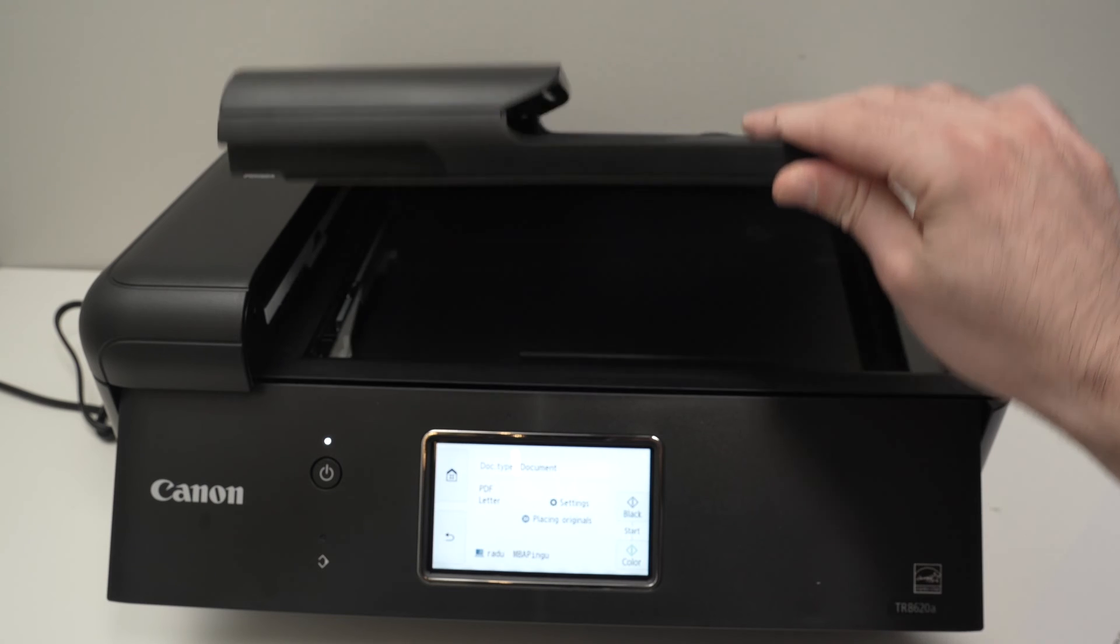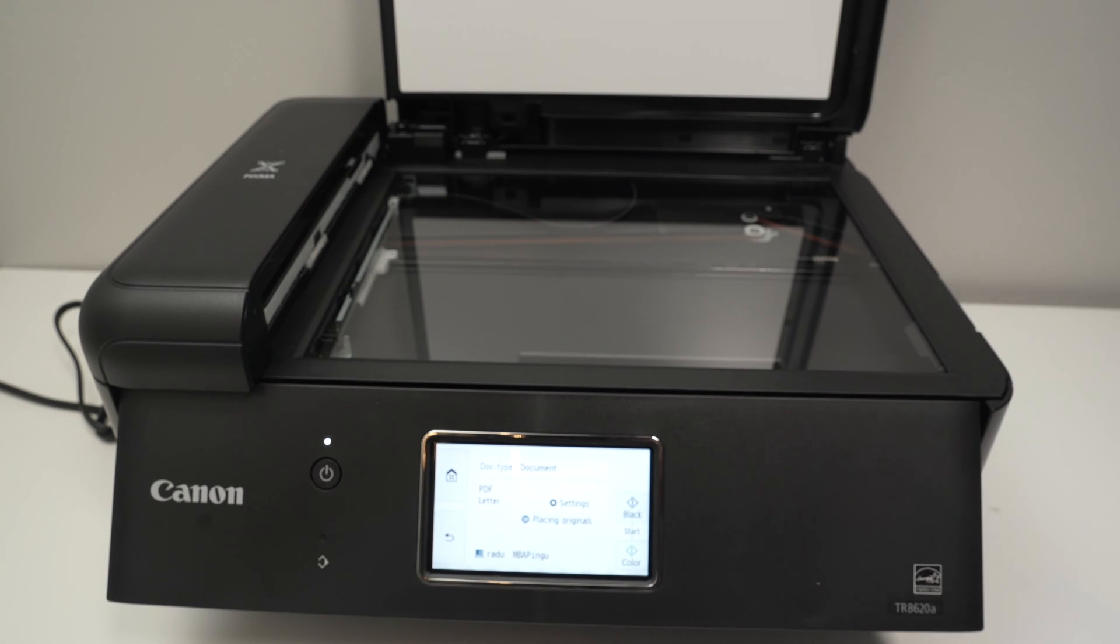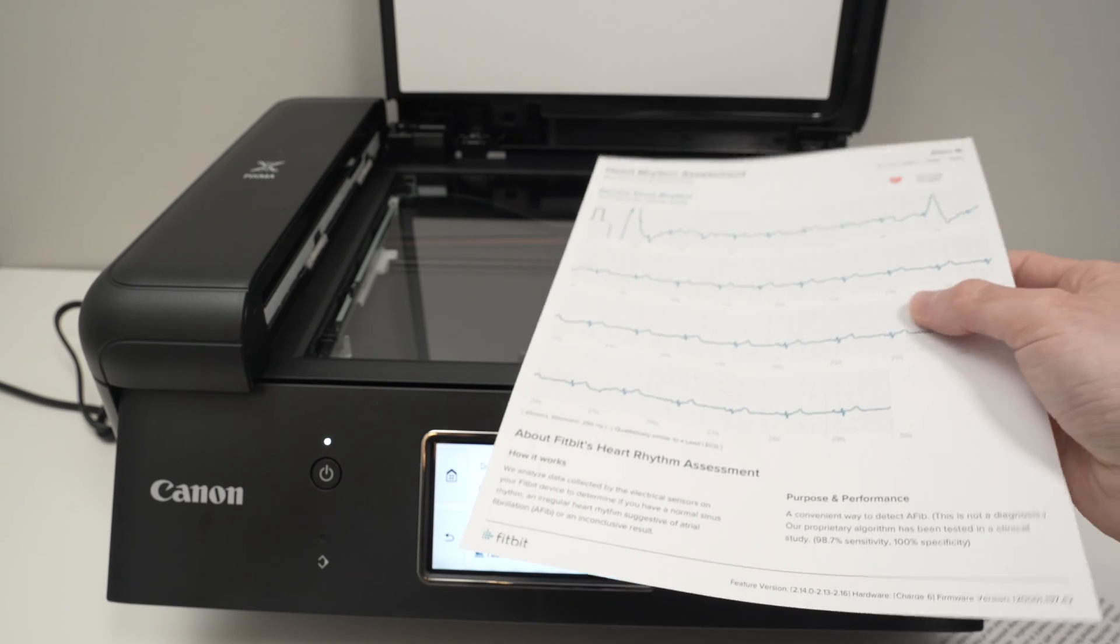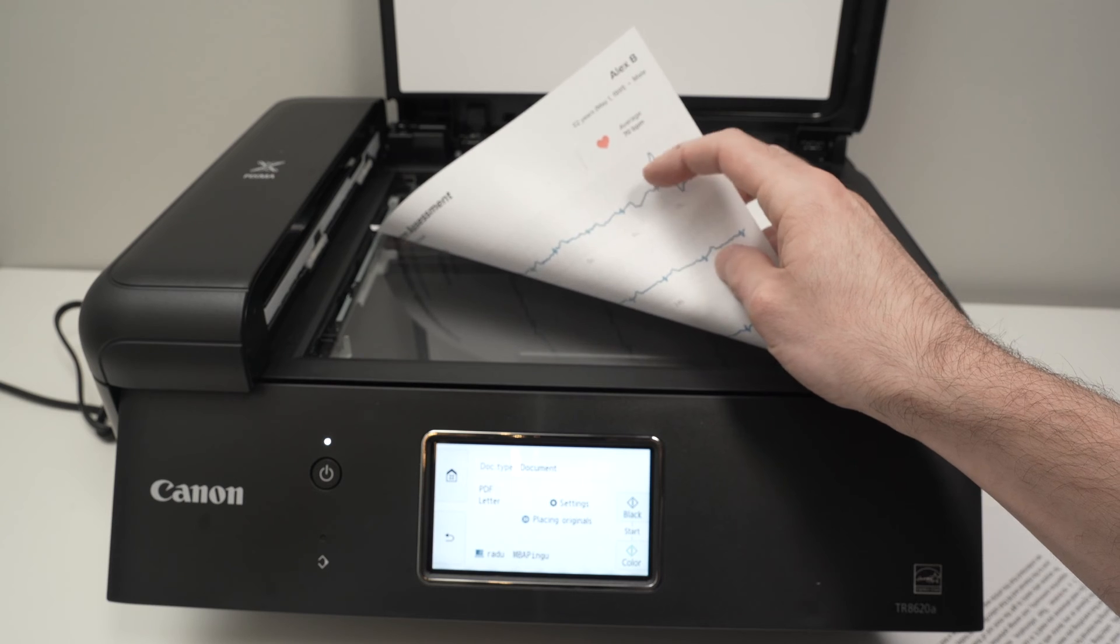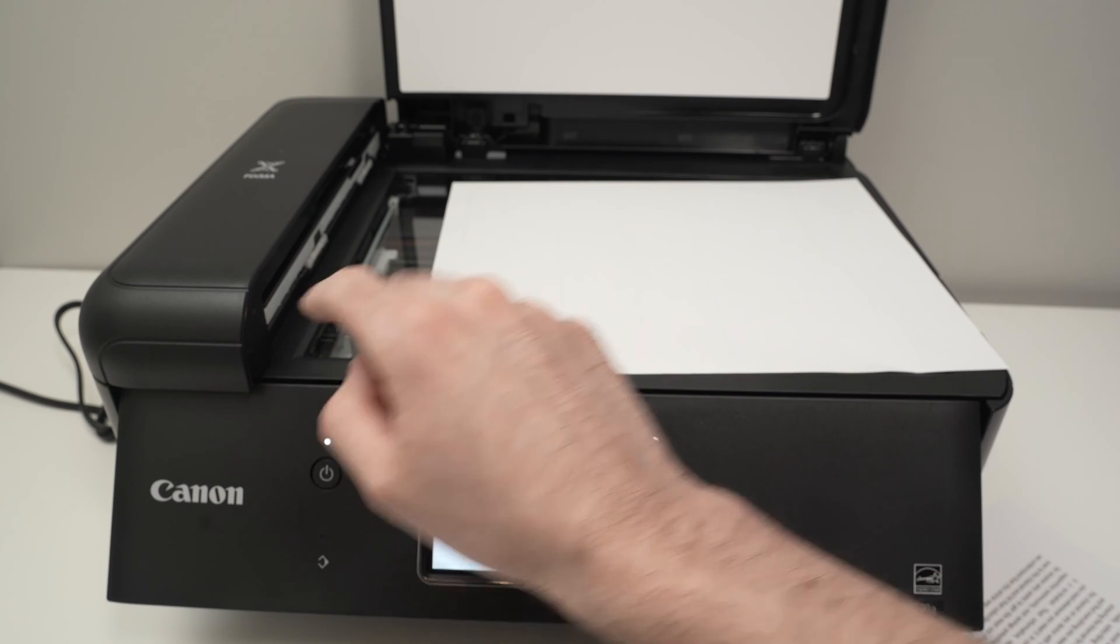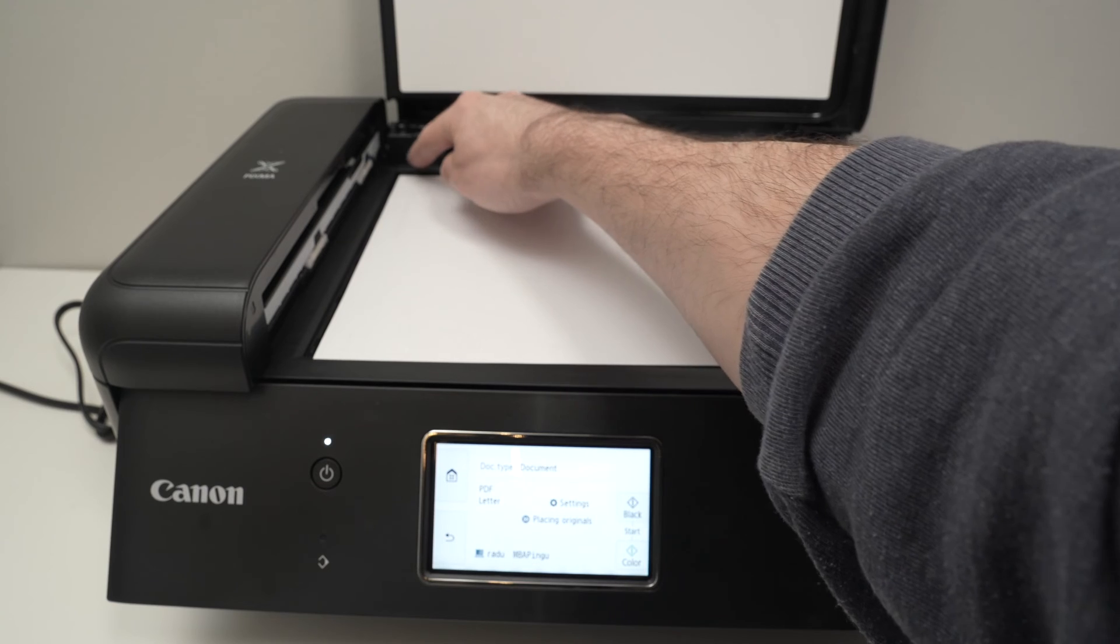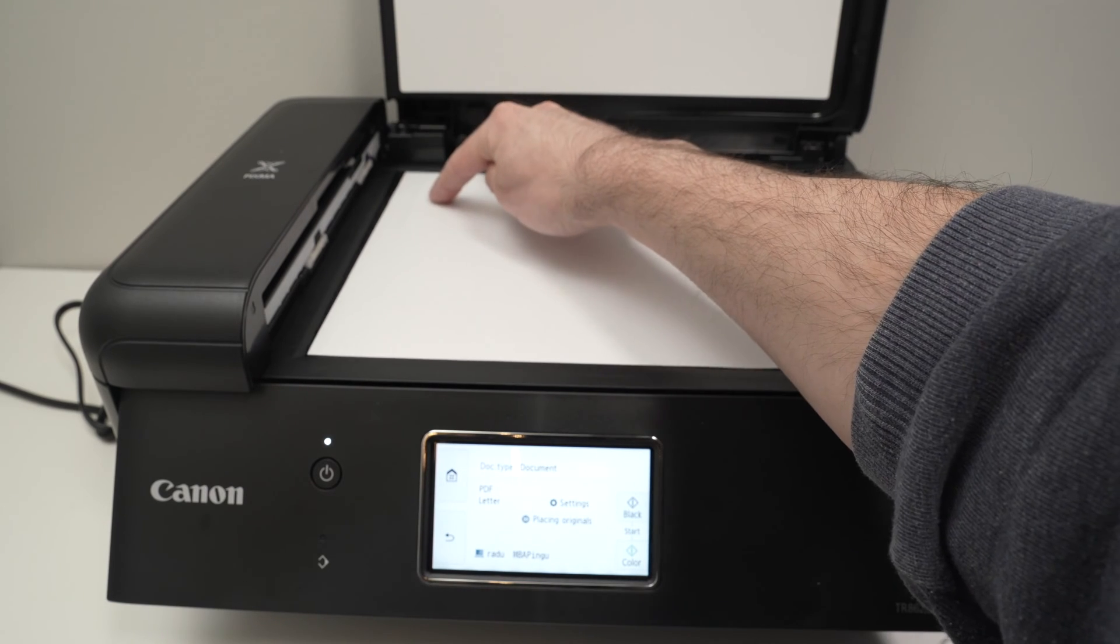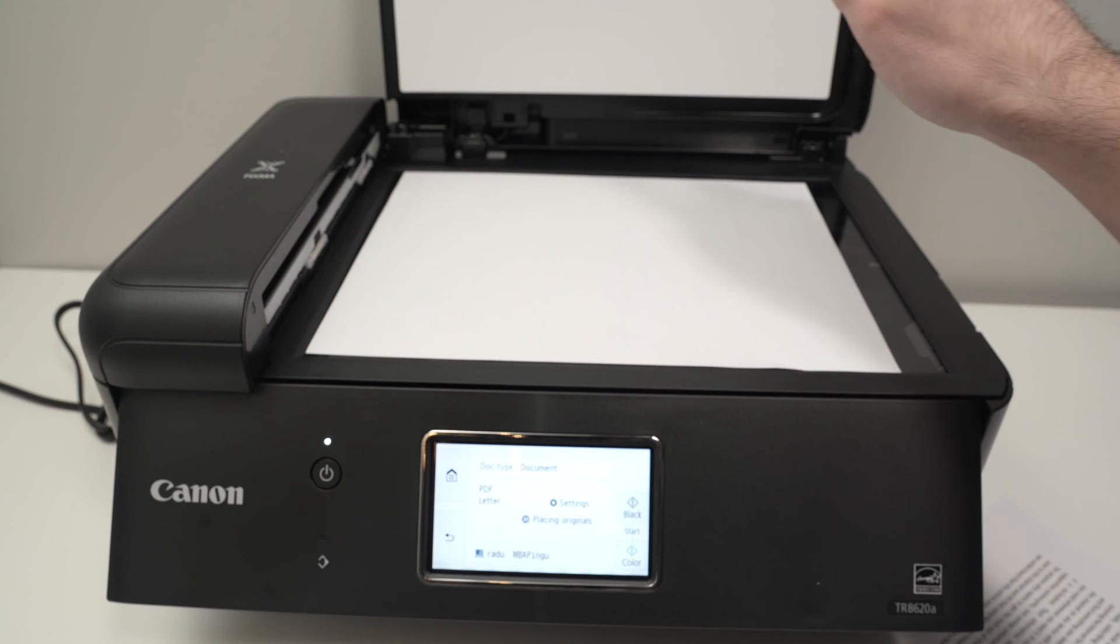The first one is the flatbed scanner that you need to lift this lid and place your document over here. If you want to place a document you need to put it facing down with the top part of the page on the left side. Then simply drag it like this and align it with the arrow that you see over there. You need to push it towards that corner like this.